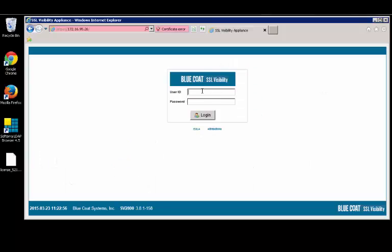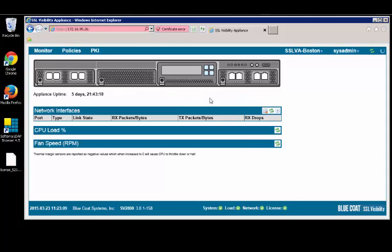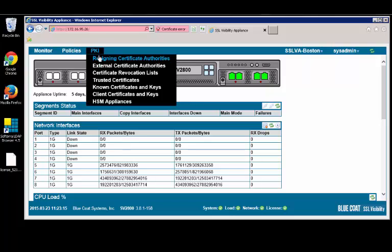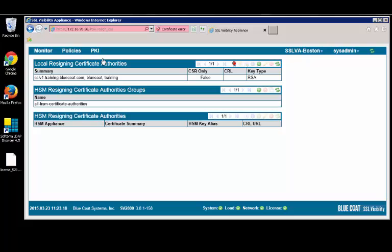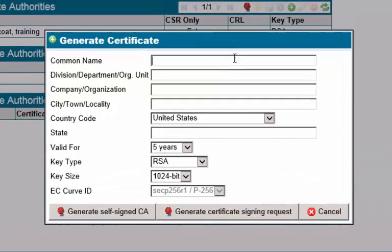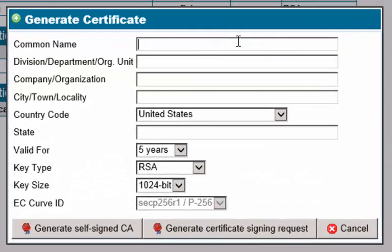Let's login to the SSL VA Web User Interface to begin the configuration. In the Web UI, select the PKI tab, and the Resigning Certificate Authorities. In the Local Resigning Certificate Authorities panel, click on the rows icon to generate a certificate. This will produce a Generate Certificate window.